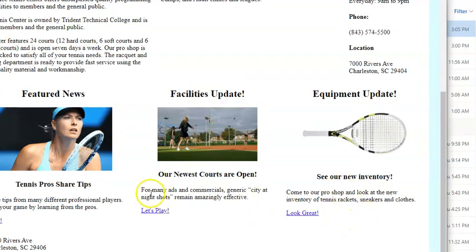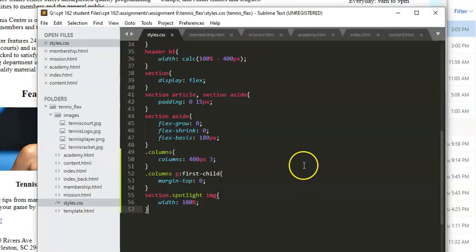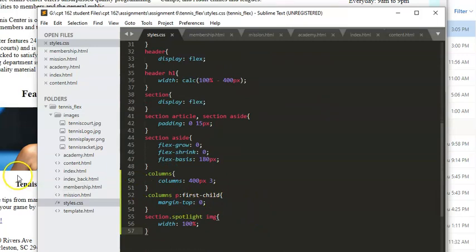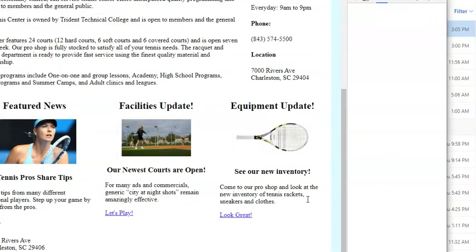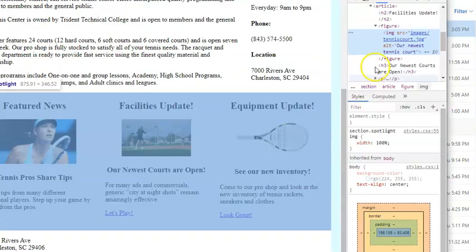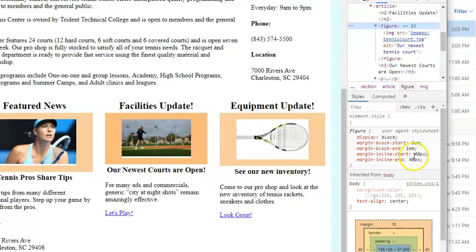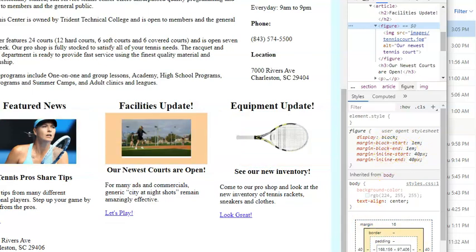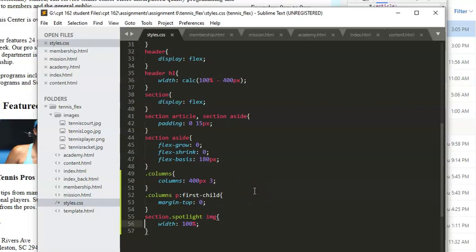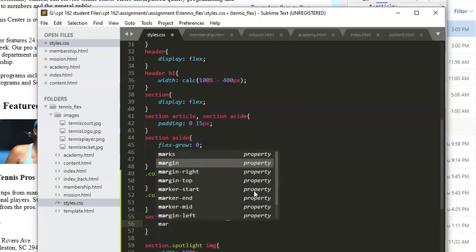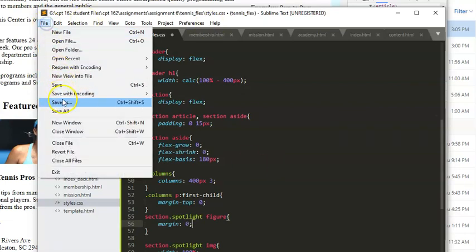They're still a bit far apart. Let's check if we've done anything with the figure tag — we have not, and the figure has an awful lot of padding and margin. You can see it has 40 pixels of margin left and right, and 16 pixels up and down. Let's add a rule for 'section .spotlight figure' and set margin to zero to take away all the margin. File > Save All and refresh — nice, now everything is more aligned.